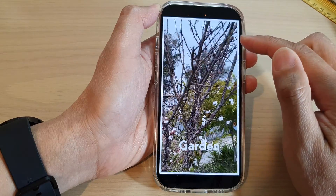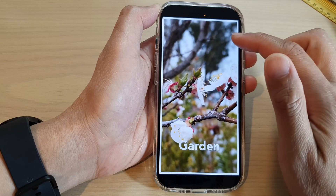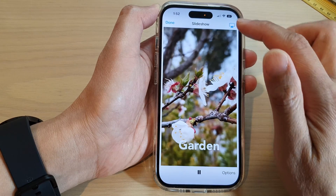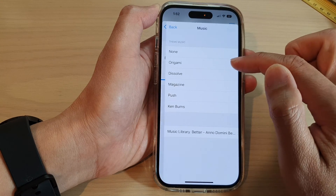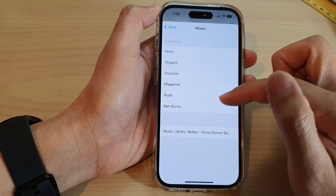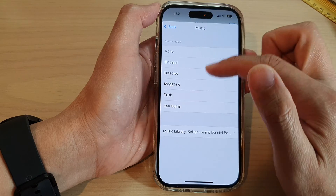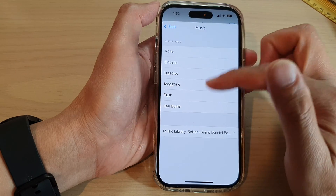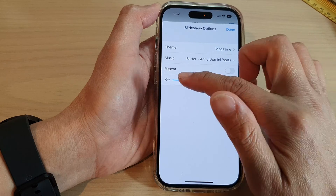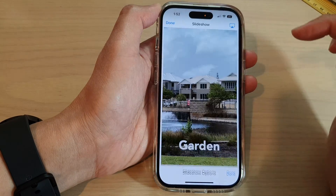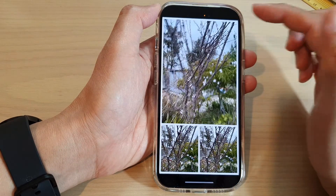The slideshow is now playing. Before playing, you can also set slideshow options by tapping Options. You can choose music from your songs library or select theme music, and you can also change the repeat setting and the speed of the slideshow. Tap Done when finished, then start your recording.